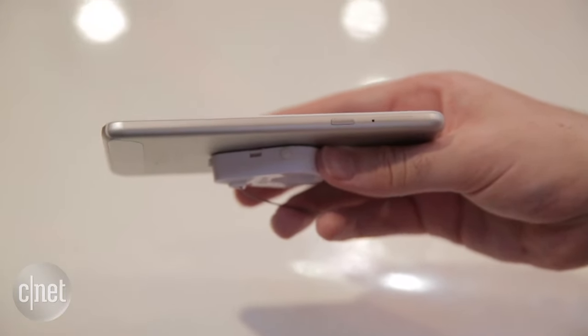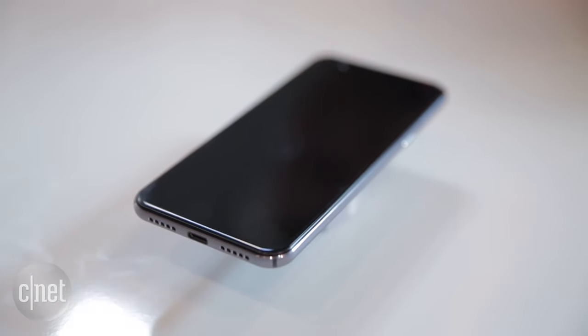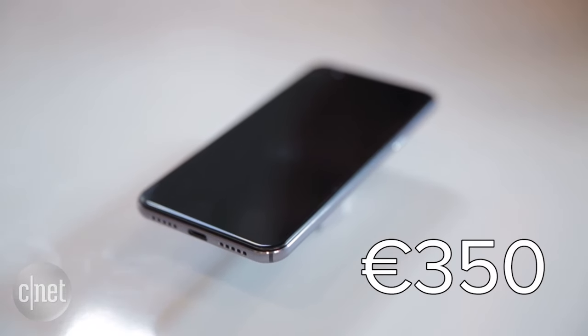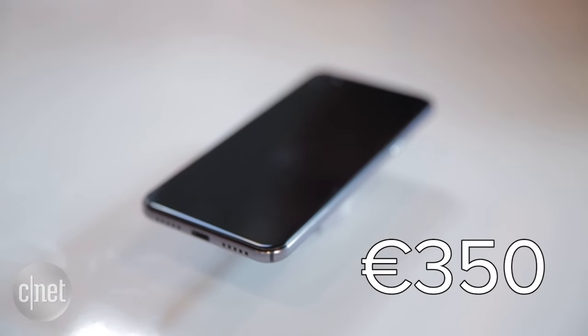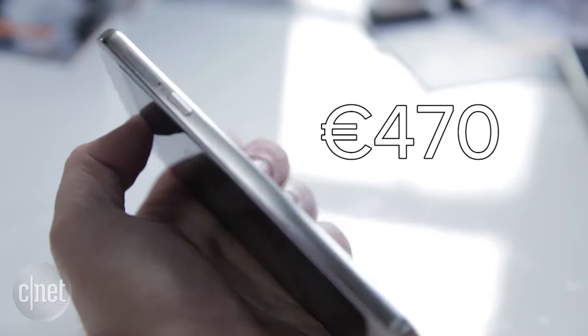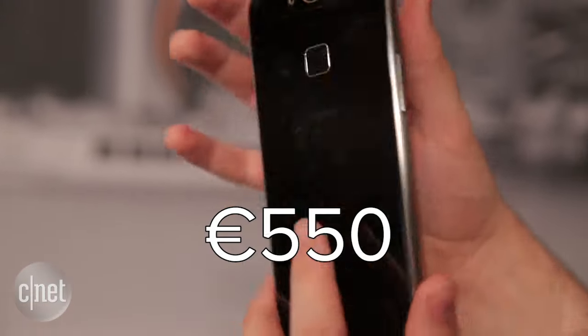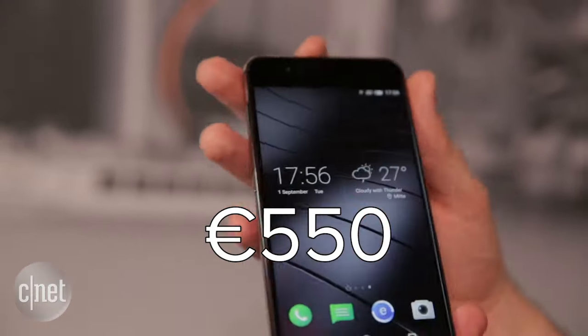So let's talk about the all-important price tag. Well, the Mi Pure, that's the low-end one, is going to cost €350. The standard Mi, which is the one we looked at first, is going to cost €470, while the more expensive Mi Pro costs €550.